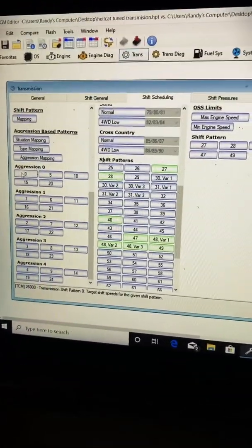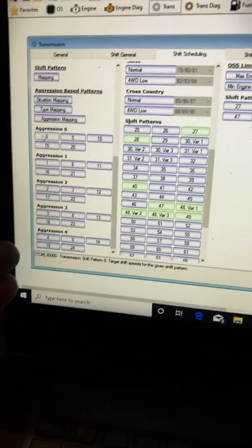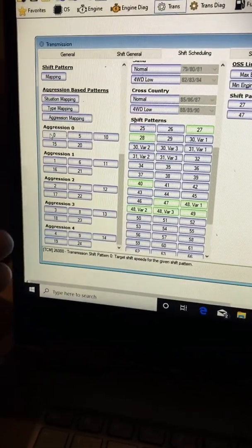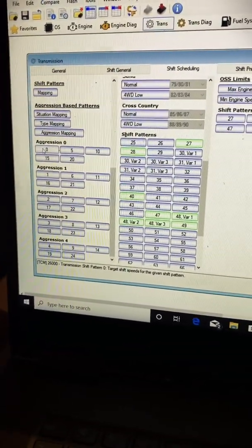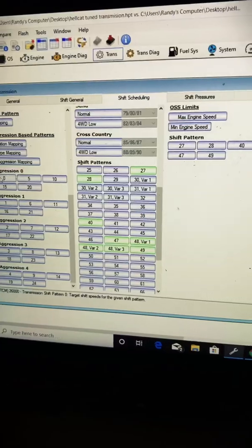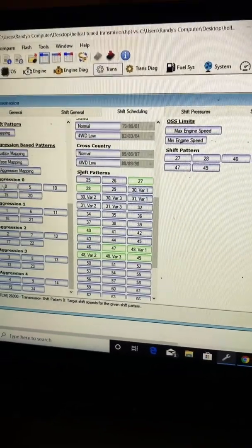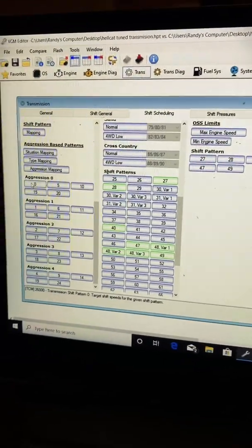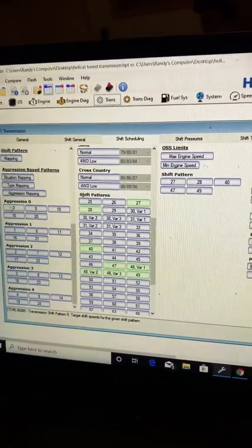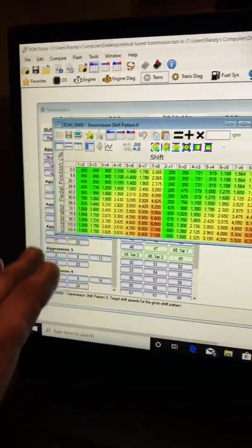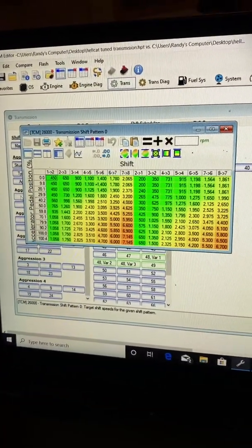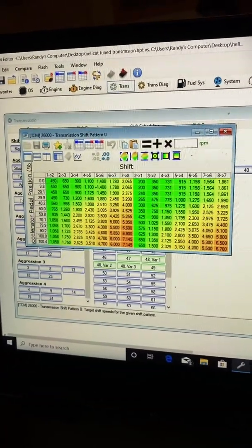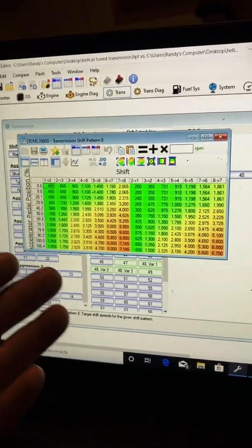Aggression 0 through 4, the higher the aggression level, the more spirited the shifting is, or RPMs and whatnot. Higher aggression is exactly how it sounds - more aggressive driving. We have a table. It says RPM in the corner, but unlike GM and other things, this is not engine RPM.